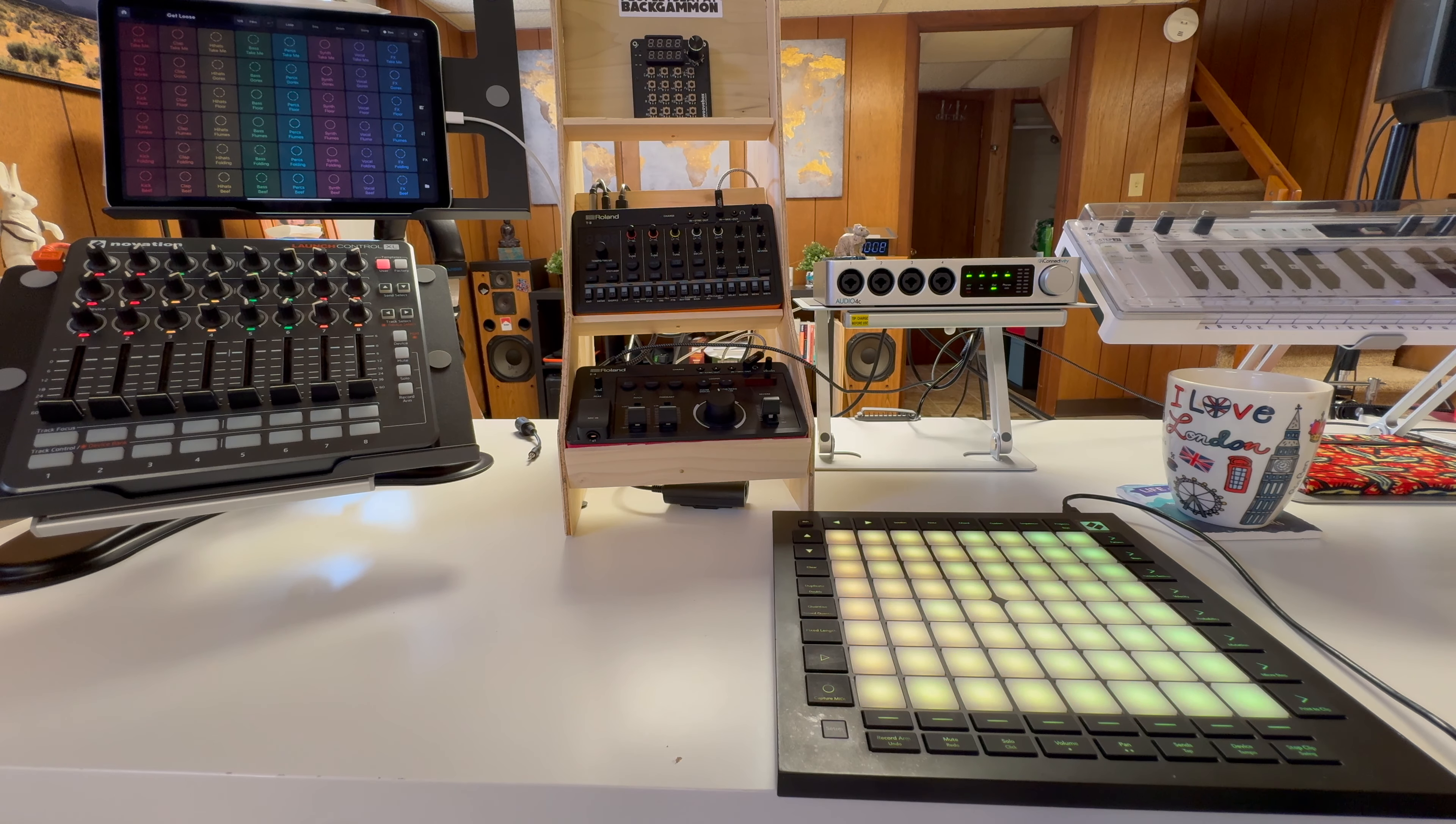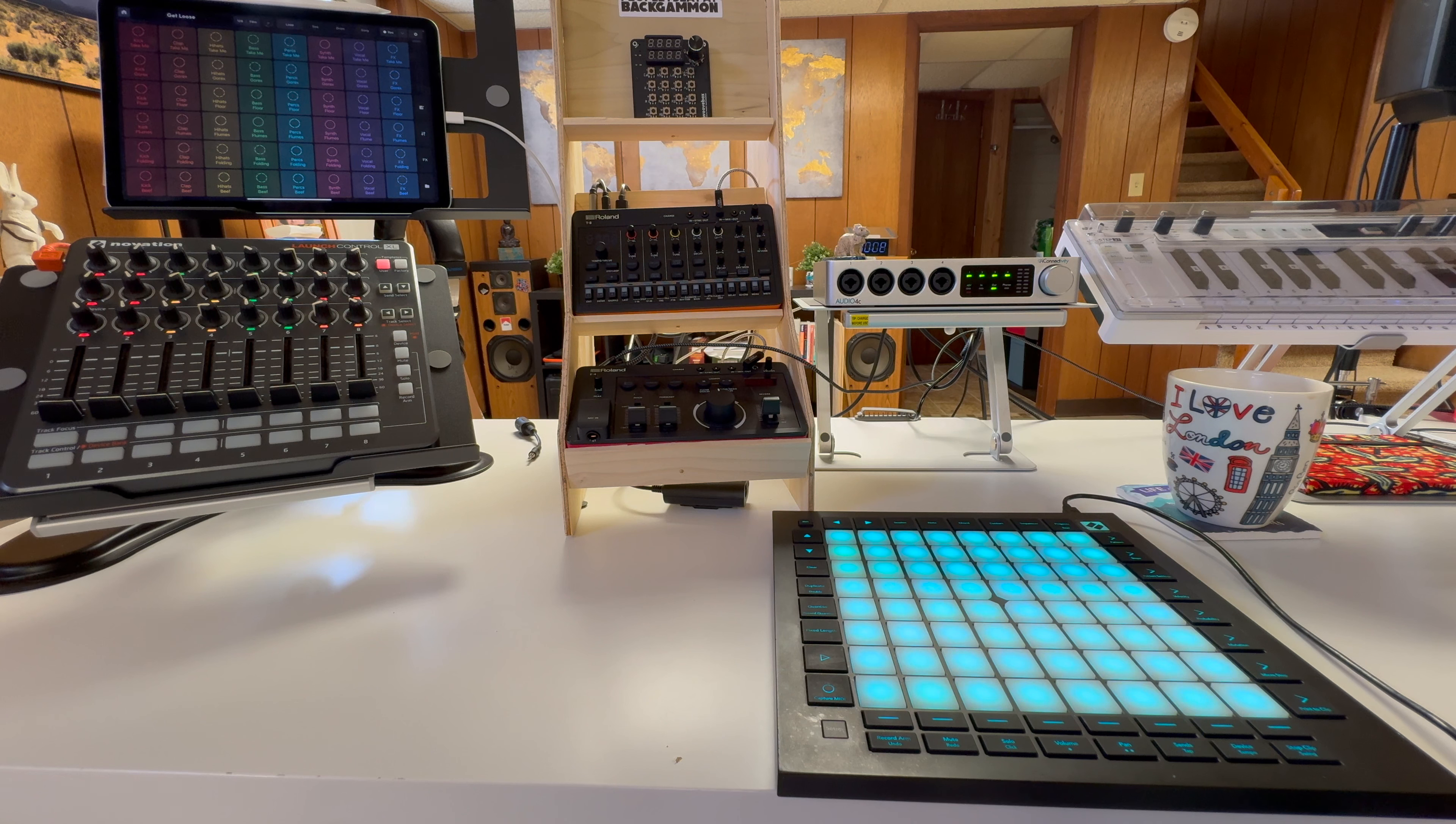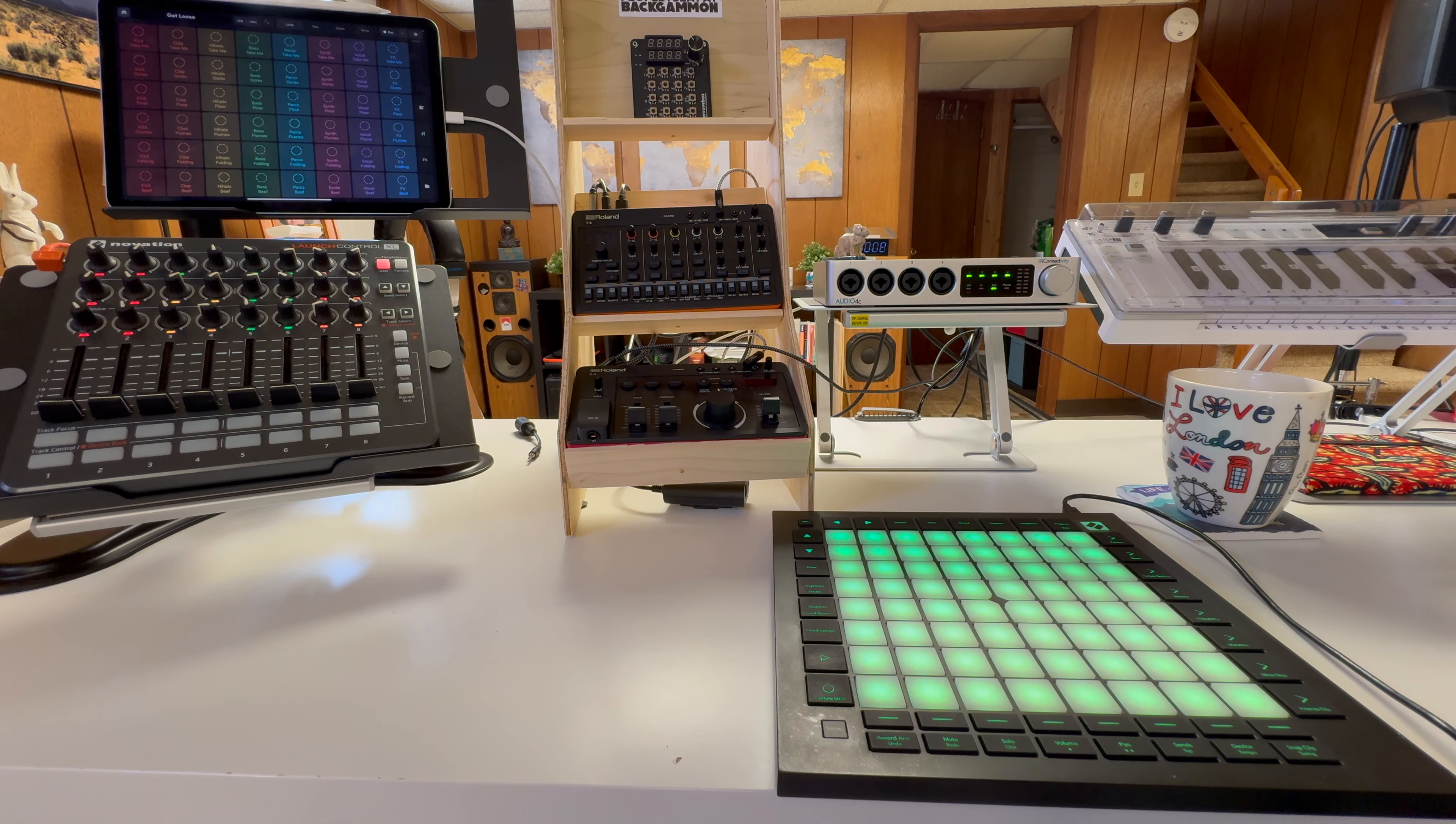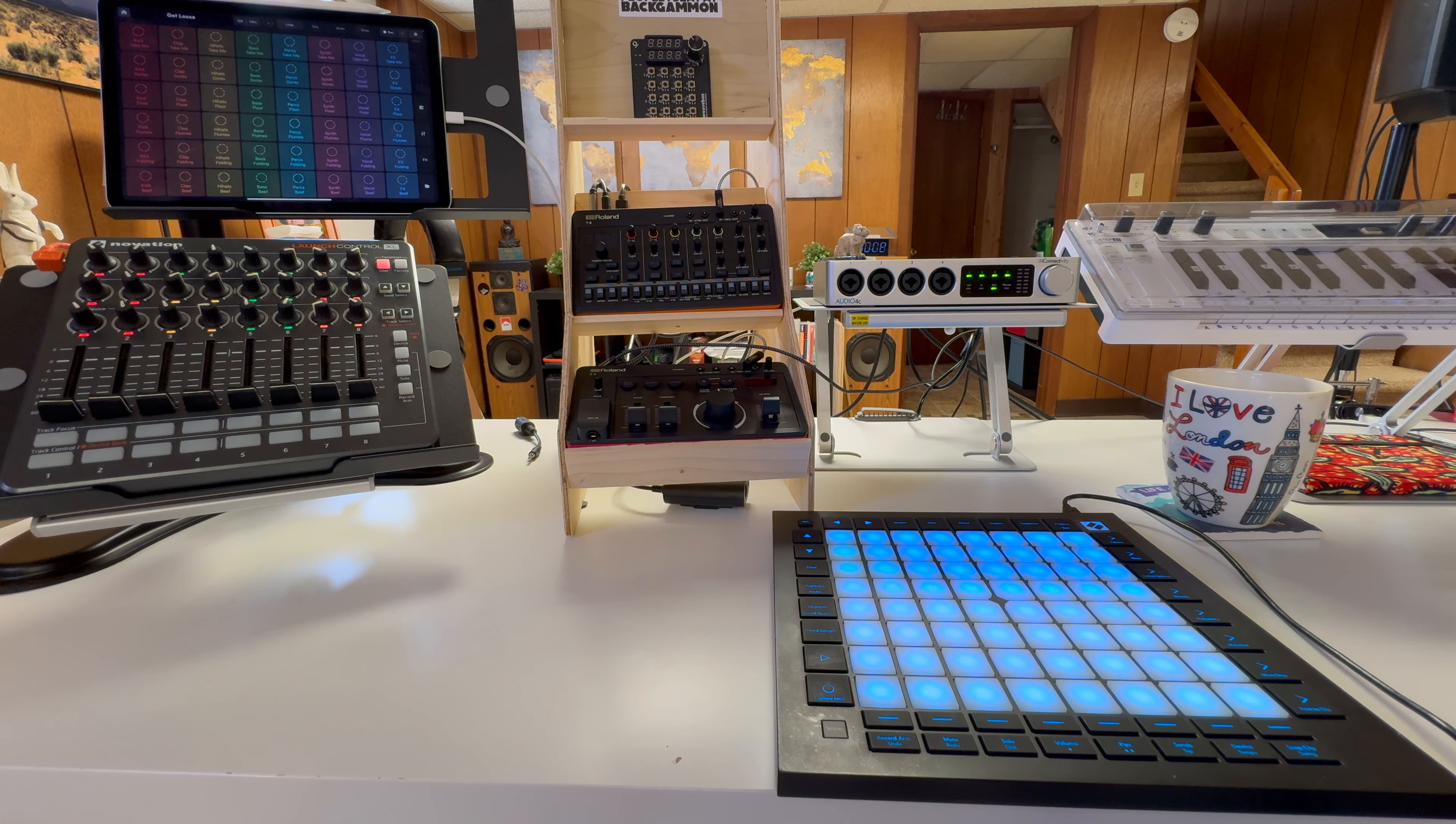I almost sold the LPP, or the Launchpad Pro is what I refer to now, and it would have been a major mistake.